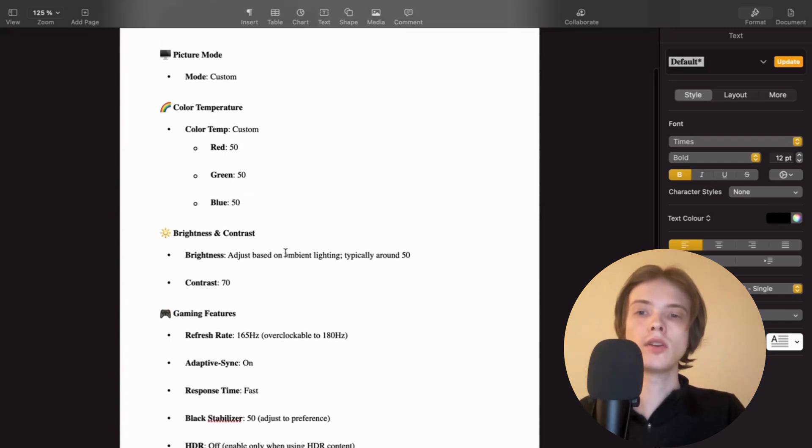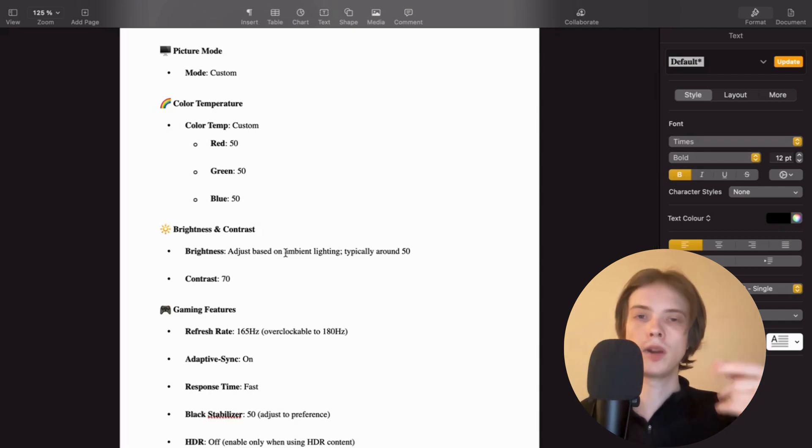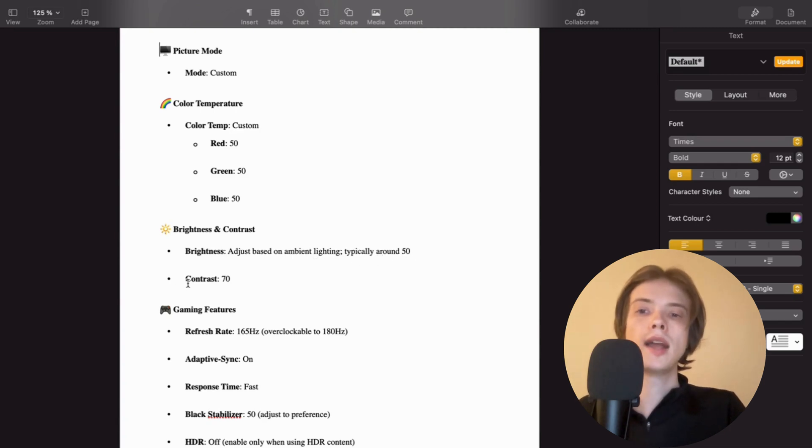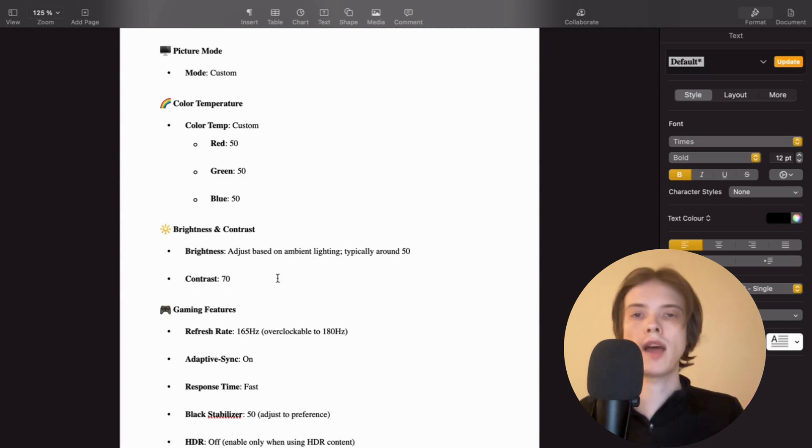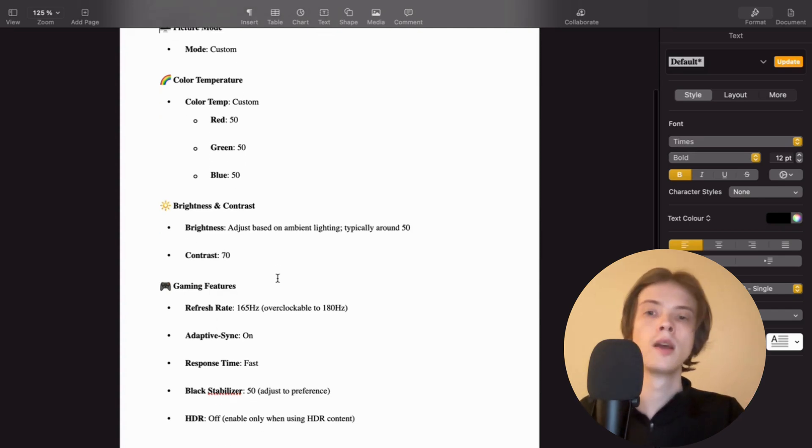For brightness and contrast, and this is probably the hardest one for me to predict what is best for you, but brightness adjust based on ambient lighting, typically around 50. And contrast, 70. This is what I have myself, but play around with this one and see which one fits you the best.